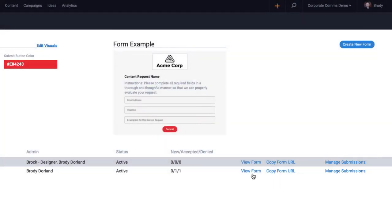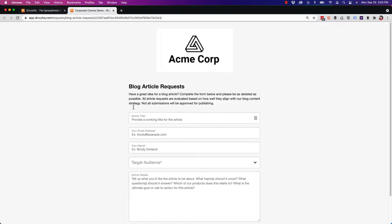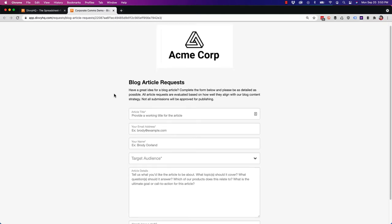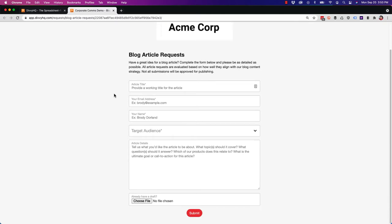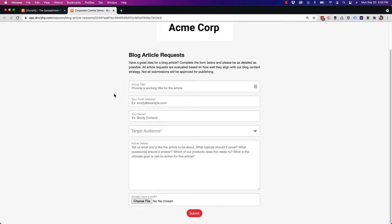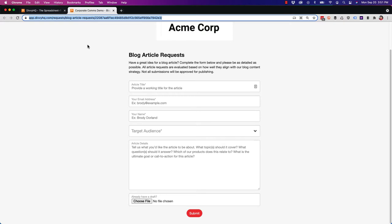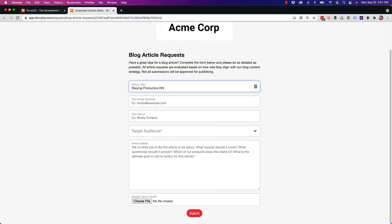Let's go ahead and view this blog article requests form as an example. As you can see, the form can be branded and I have a variety of fields that should give me all the details I need to evaluate this request. So when requesters go to this URL, they can submit their requests and you'll immediately be notified via email. Let's do a quick test so I can show you what happens next.